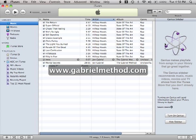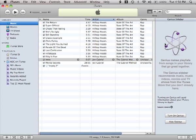Hi, my name's Ben. I'm from the Gabriel Method and I'm going to be showing you how to burn an audio CD in iTunes.